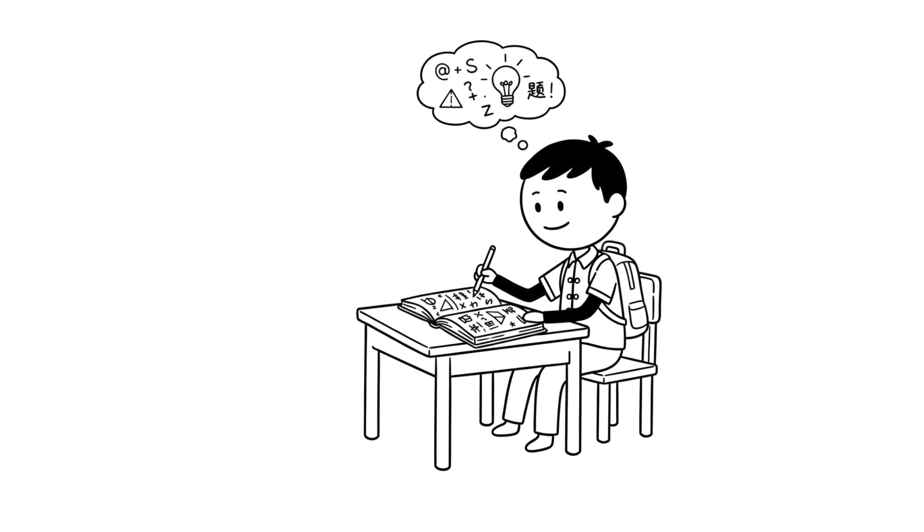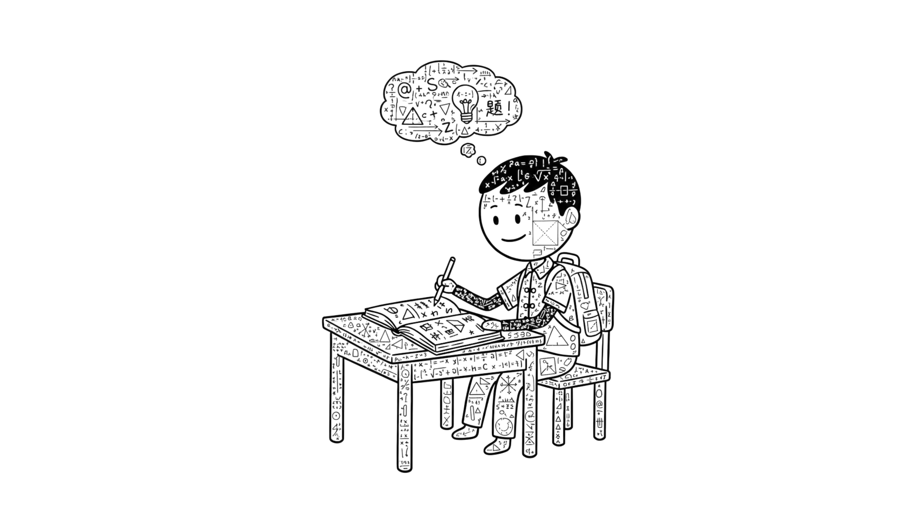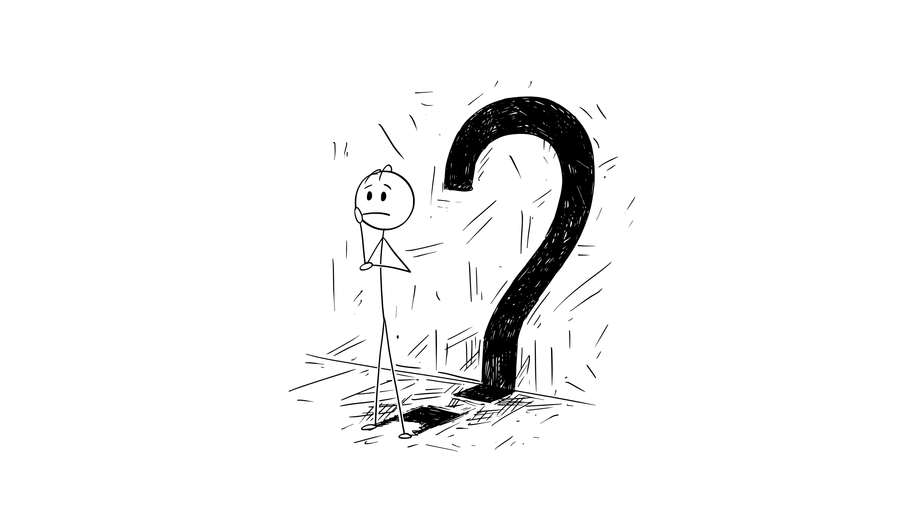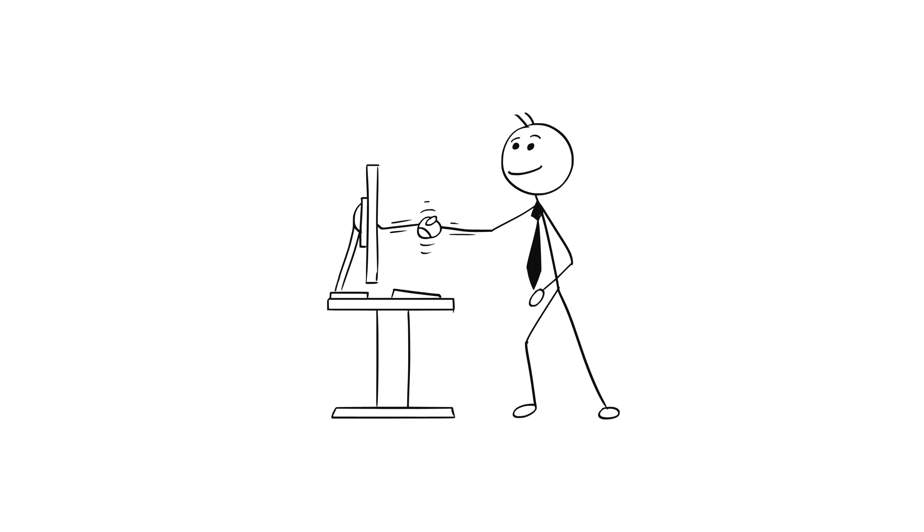Asian students don't just understand math. They make it part of themselves. Math becomes their second nature. Something they know unconsciously. But what's their secret? Let's break it down together.